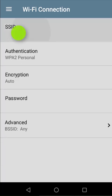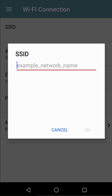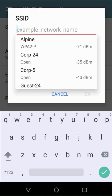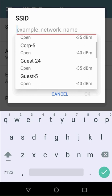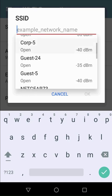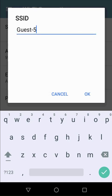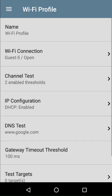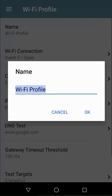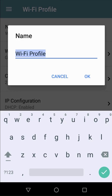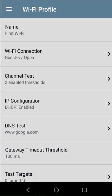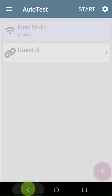In this case, I'll select GUESS 5. This is my open 5 GHz GUESS network. I'll give it a name, and tap the back button to take me back to the profile group.